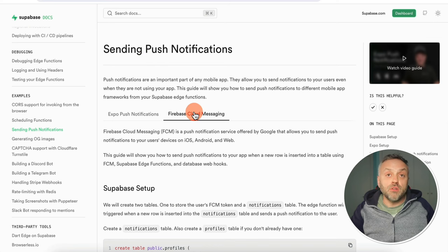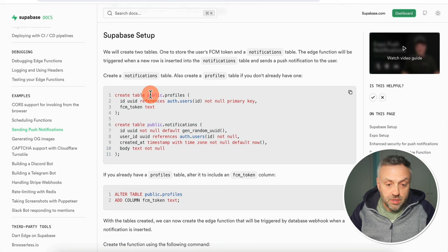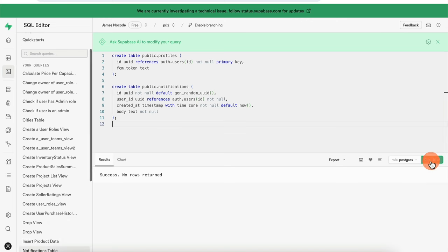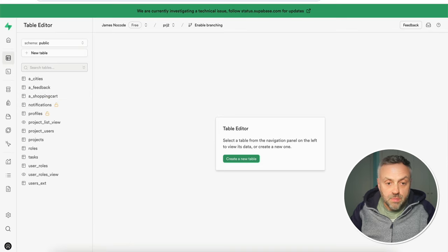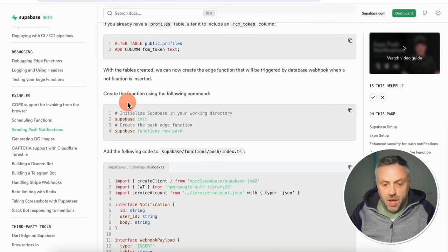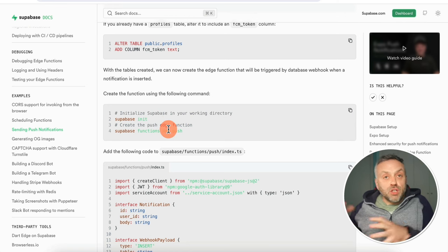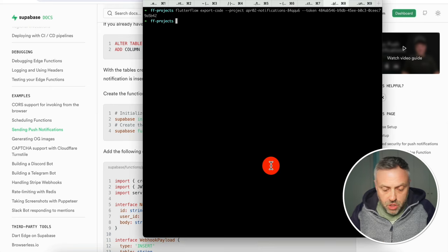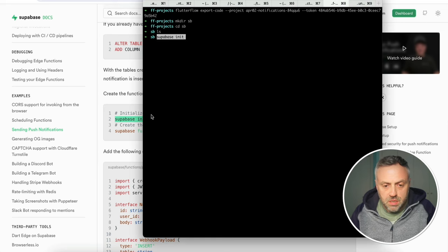If you head over to Supabase documentation, you'll find a really good article that outlines everything you need to know when setting up Supabase to work with push notifications. We're going to select Firebase Cloud Messaging, scroll down, and follow these steps. First, we're going to create two tables — public.profiles and public.notifications. I'm going to copy this SQL, go into my Supabase instance, click on the SQL editor, paste it, click run, and that should create both of these tables.